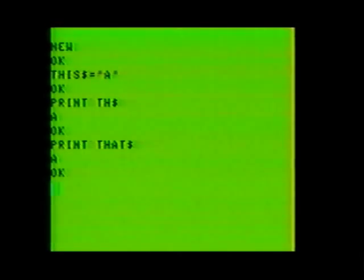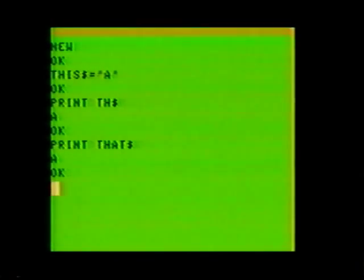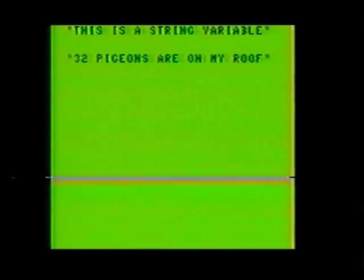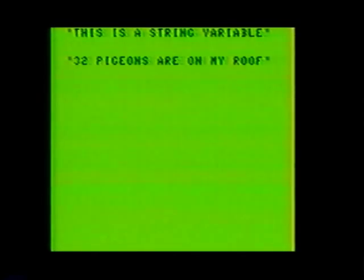Now you're probably wondering what all this string stuff is about. Well, it's really simple. A string is a set of numbers or letters enclosed between a pair of quotes. Some fine examples of strings would be THIS$ equal quote A quote. They're enclosed in a pair of quotes making them strings. You can assign a string to any valid variable or constant that has the dollar sign suffix on it. An example would be A$ equals "this is a string variable".